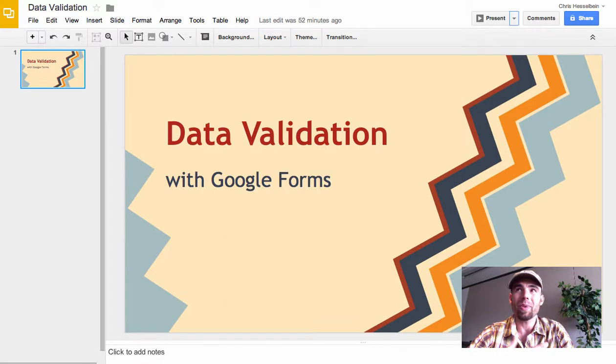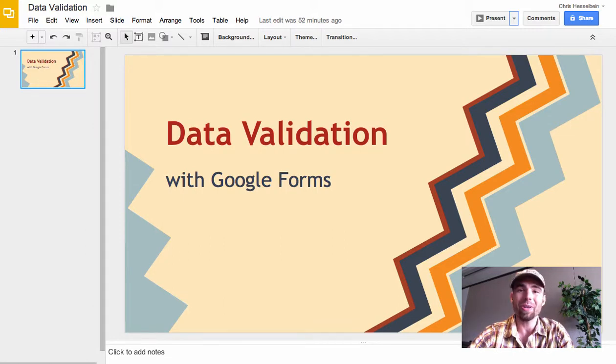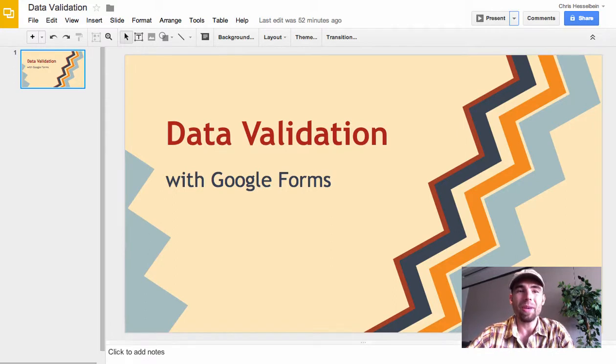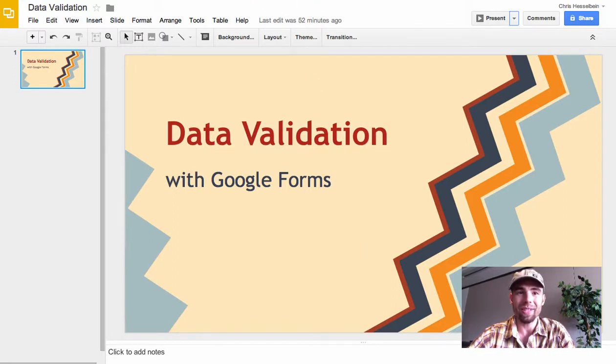So if there was a way to put a password or a confirmation code on it, this could avoid a lot of problems. So today we're going to use data validation to do that.